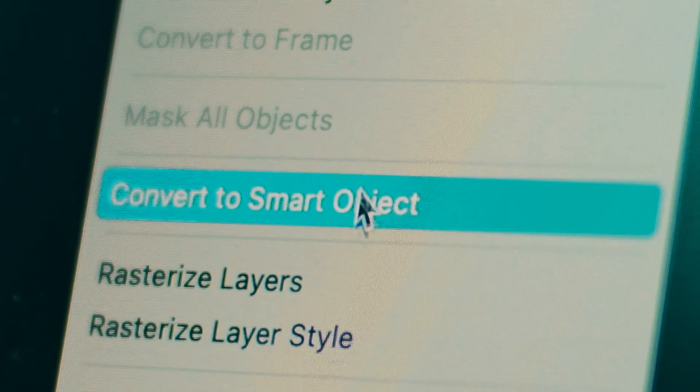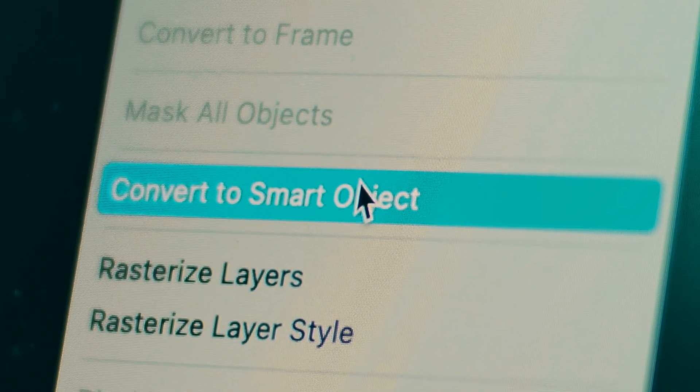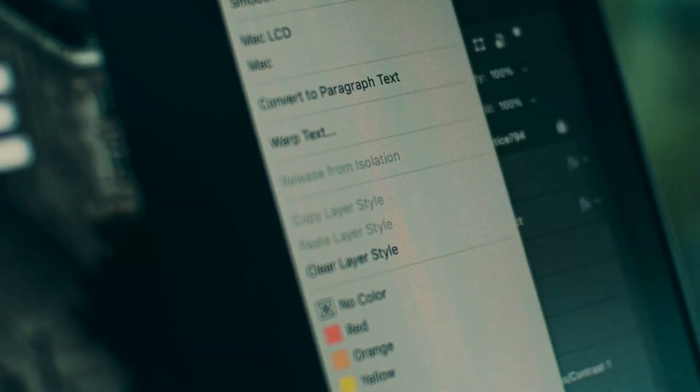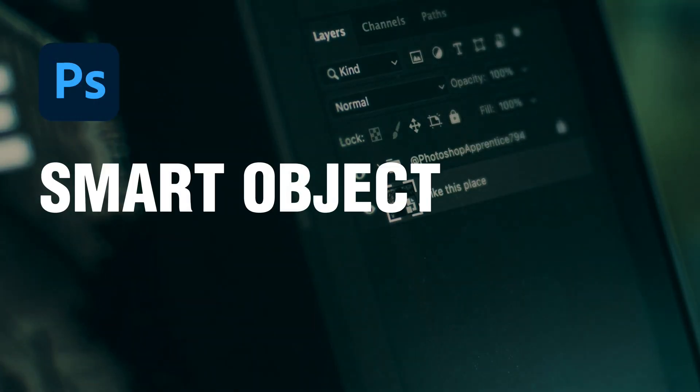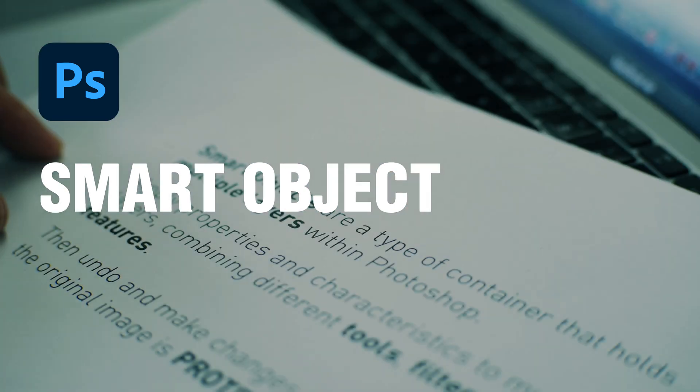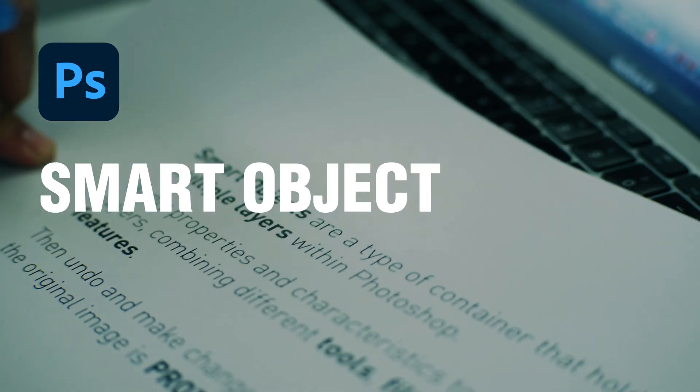Why does every pro always tell you to convert to a smart object? This is what Photoshop tells you it is.